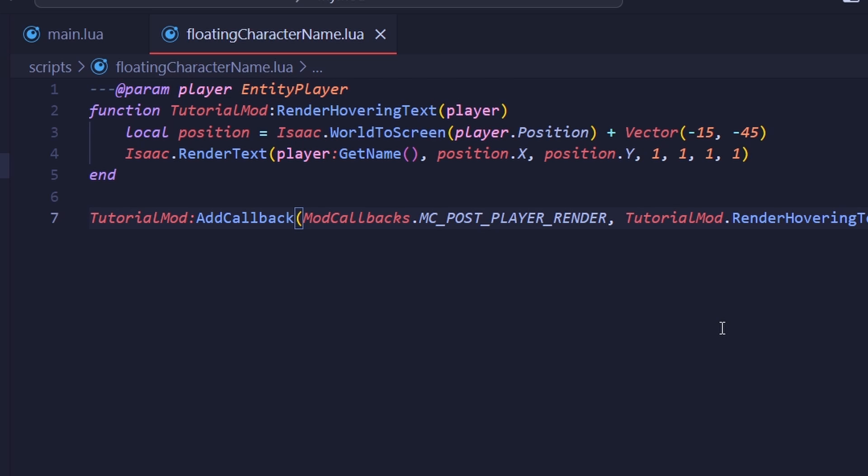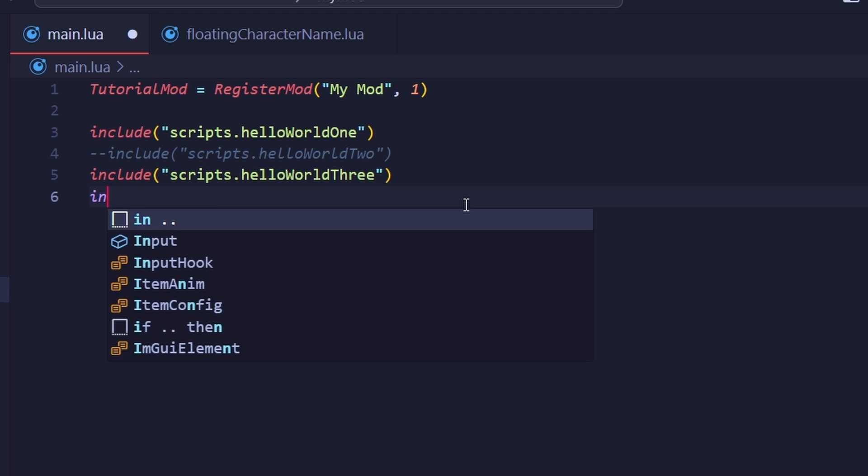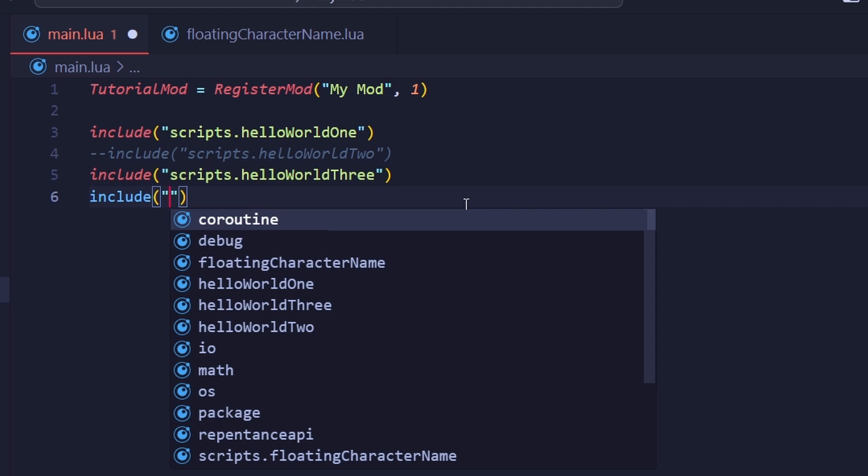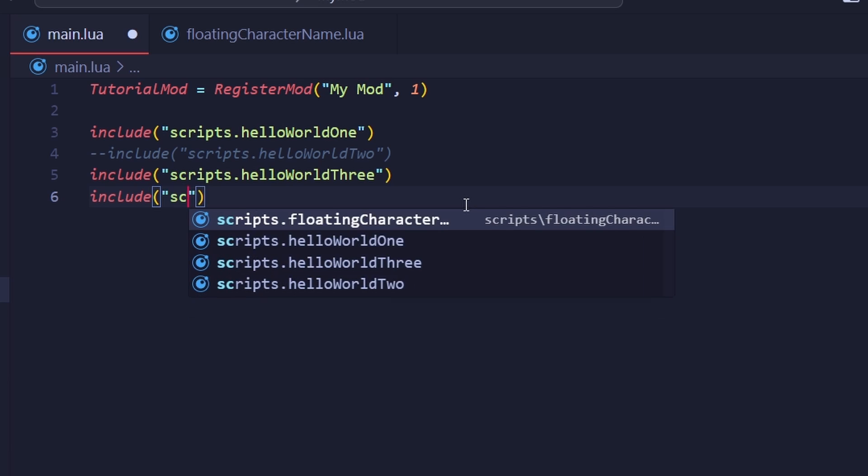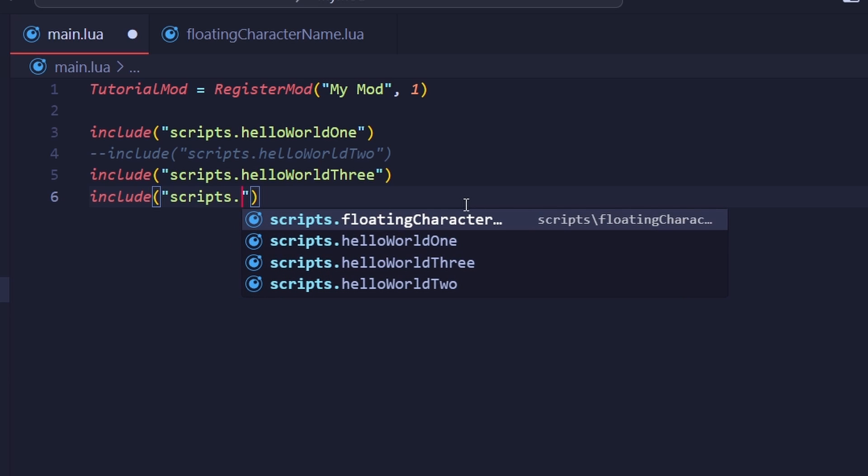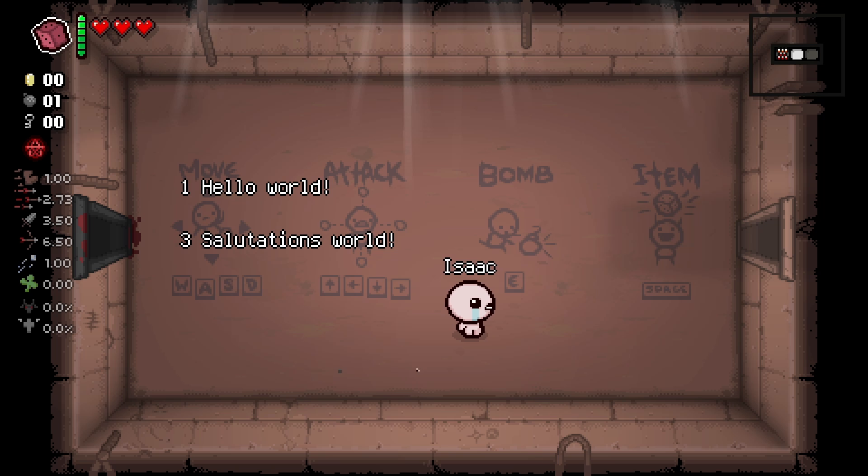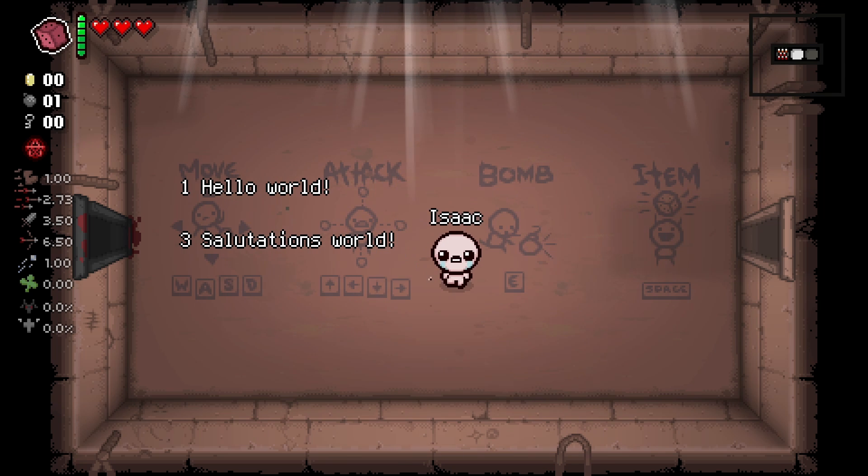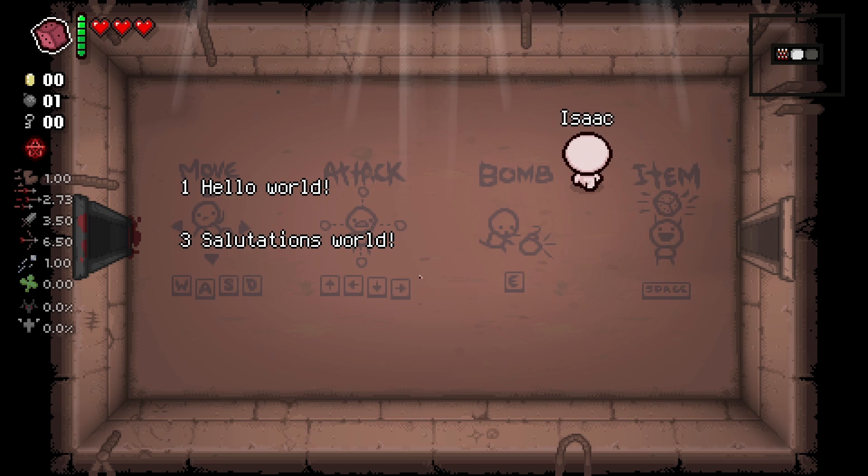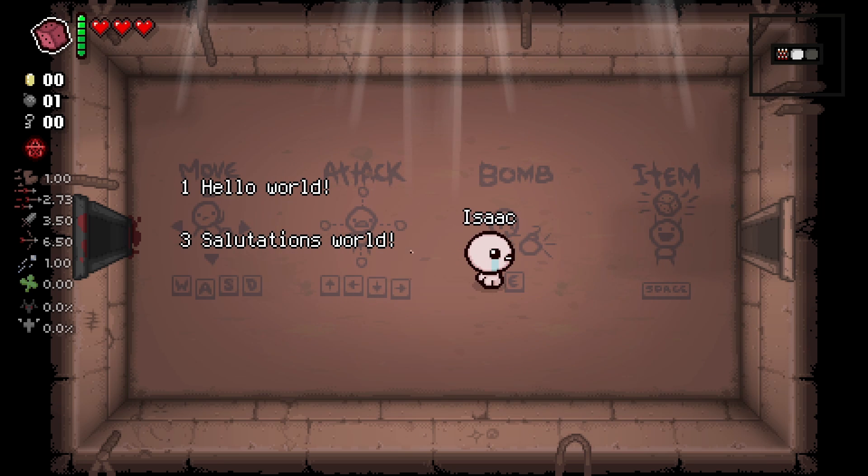The best part of annotations is that they're technically just comments, meaning that having them doesn't affect the code at all. If I include the file in our main.lua here, and then open the game, you'll see that I now have text hovering over my head after I run Lua mod.